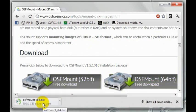Once OSFMount downloads, double click on the file to execute it and install the program.